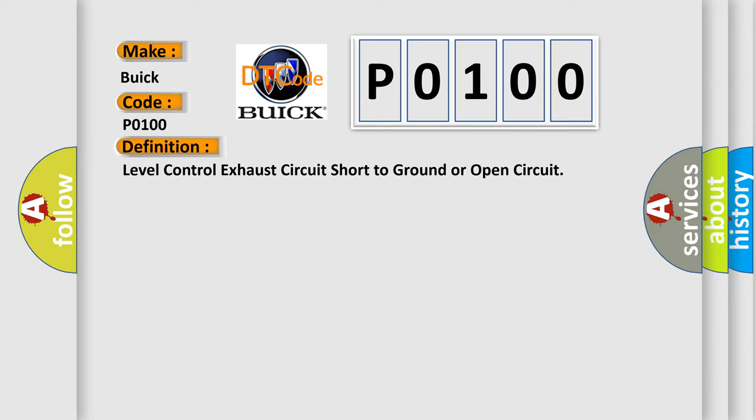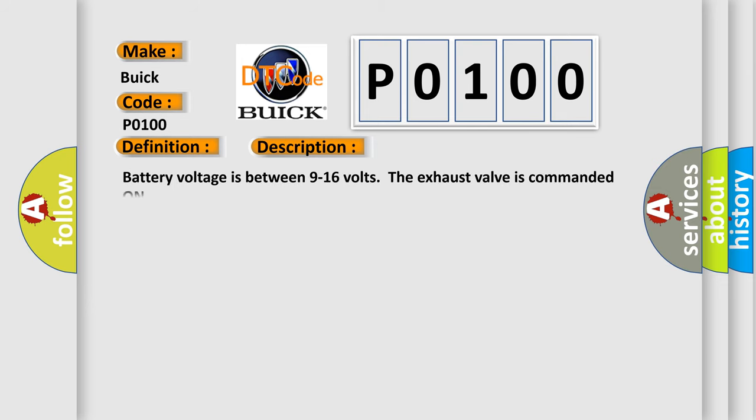And now this is a short description of this DTC code. Battery voltage is between 9 to 16 volts, the exhaust valve is commanded on.